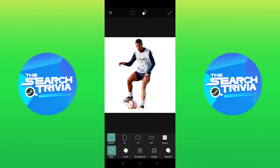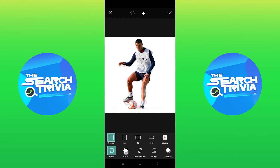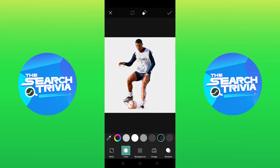After this, tap on Color. This is where you can select the color of the background.